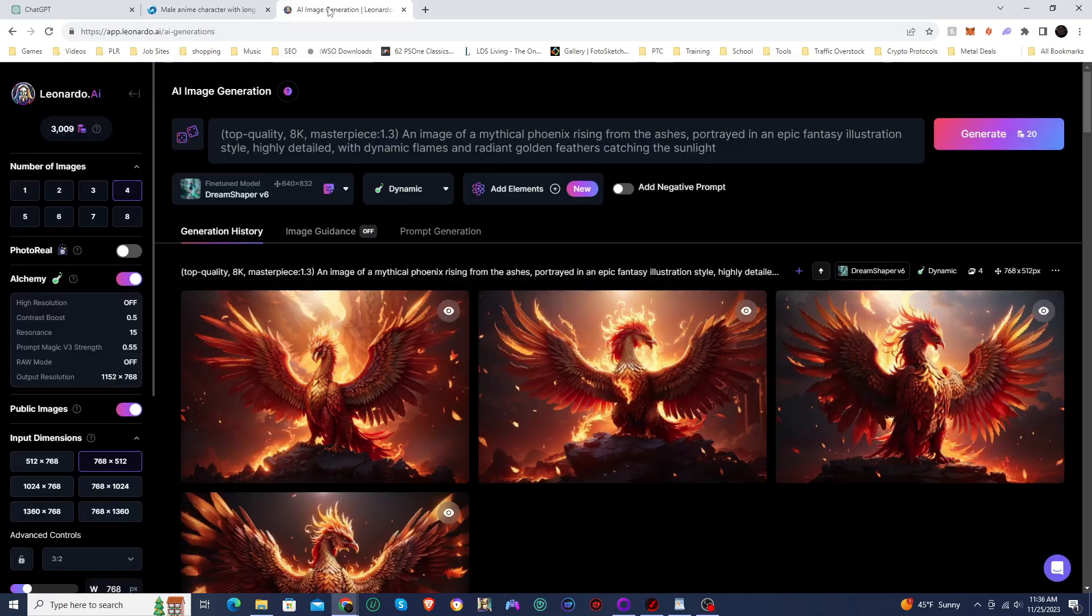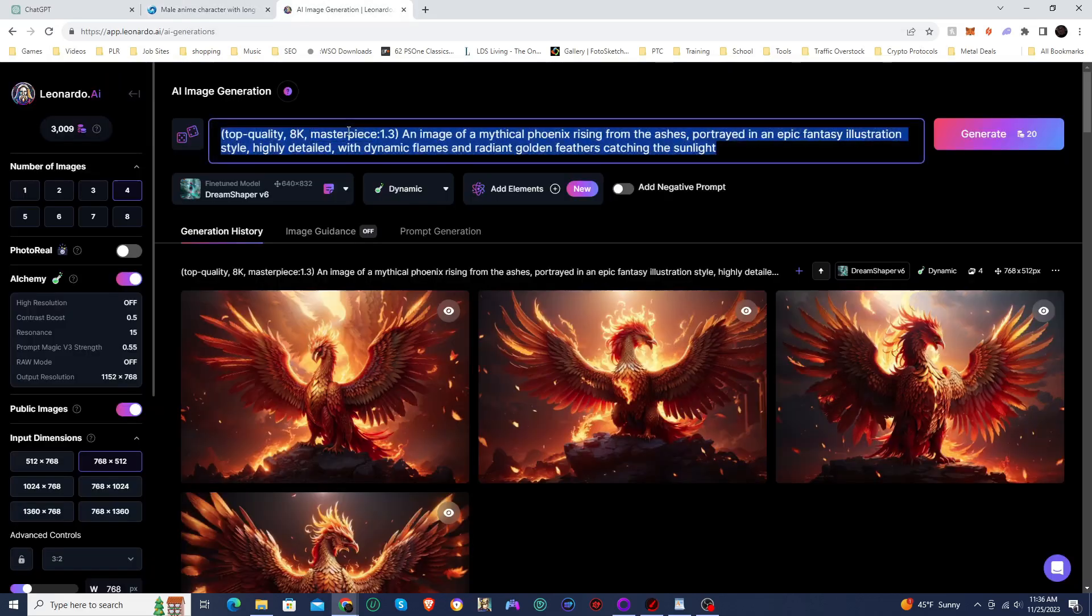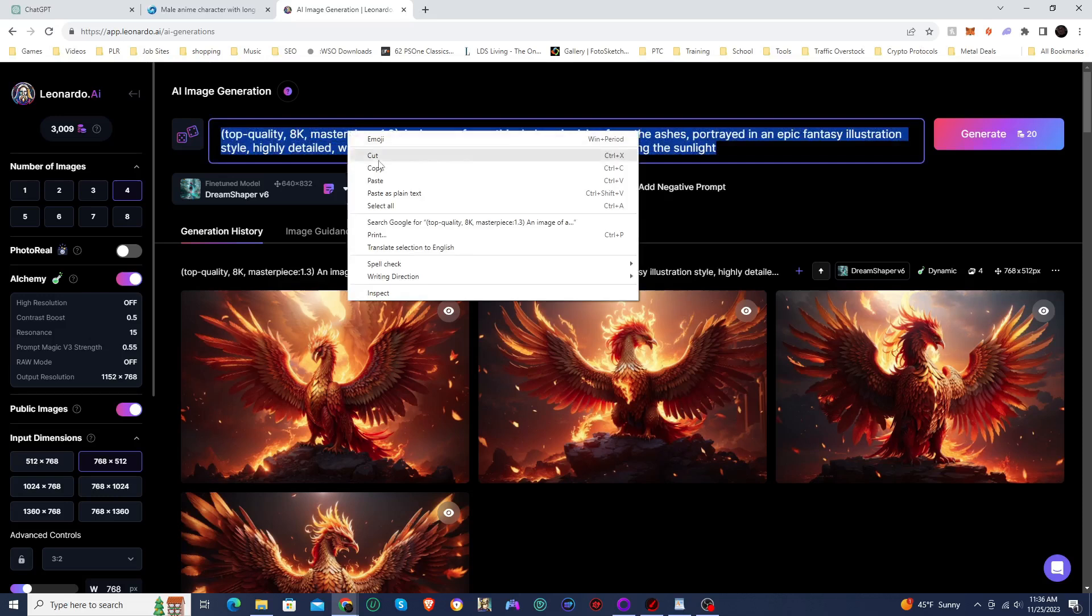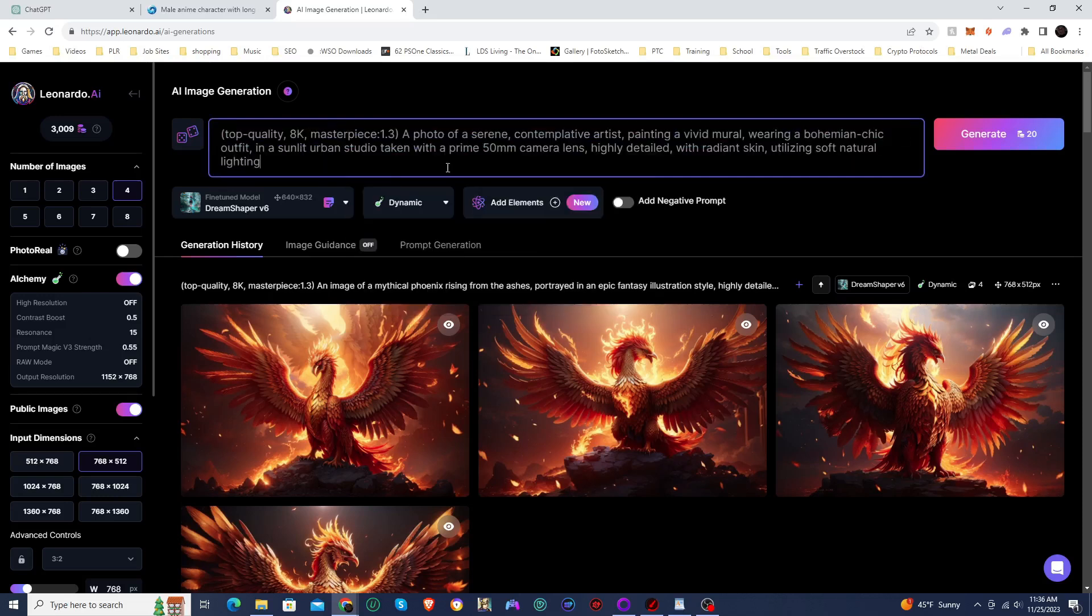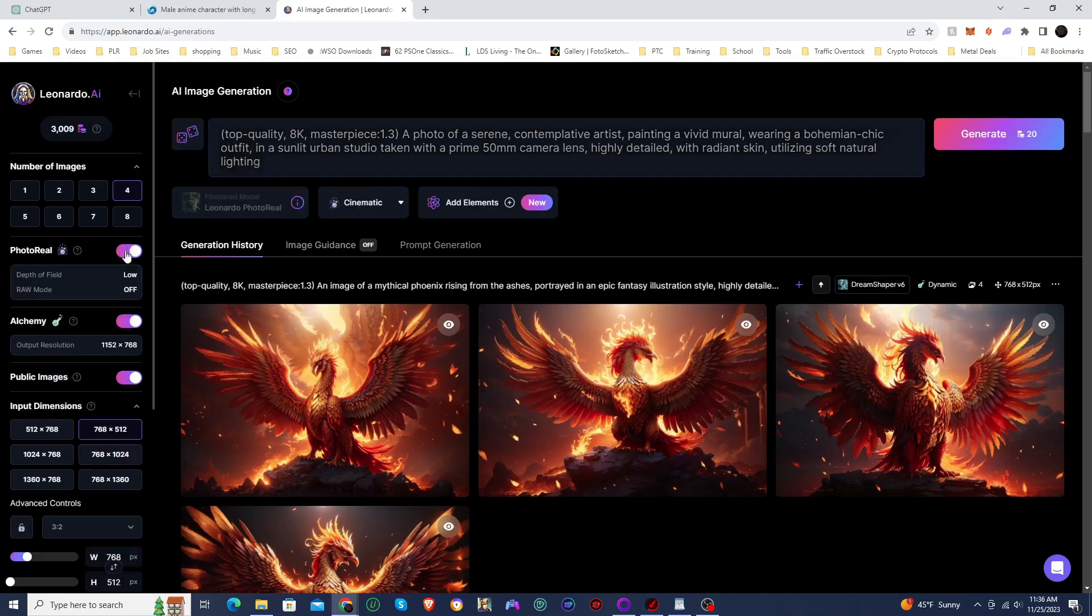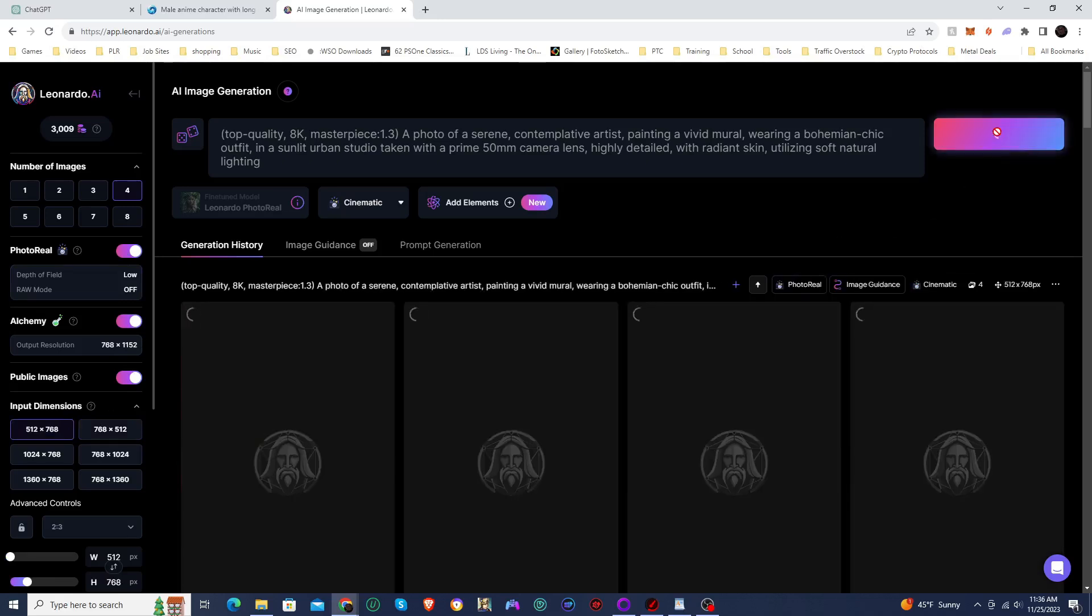And we'll jump over into Leonardo. And I'm going to use the photo reel. And I'm going to change the aspect ratio and click on generate. And let's see what happens.